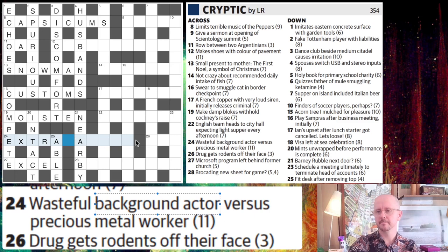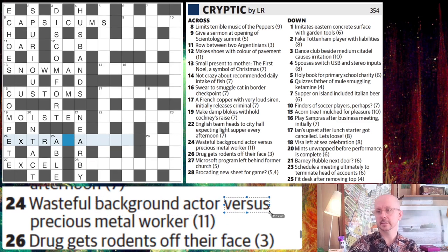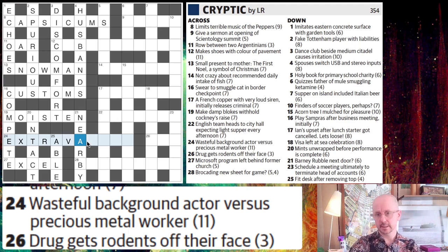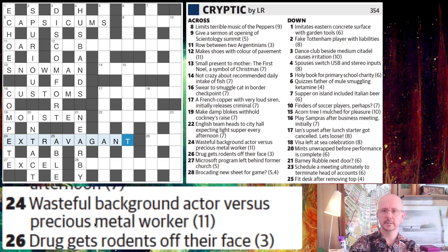There's not too many words that will fit here. Versus — this comes up a lot. It just gets abbreviated to V when you see something about sports. And then precious metal worker — now you might see this is going to be extravagant. This is a nice thing with cryptics. Precious metal and worker: A-G-A-N-T. That doesn't seem to make a lot of sense at first.